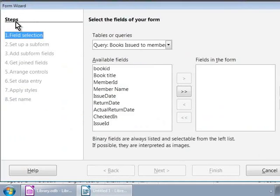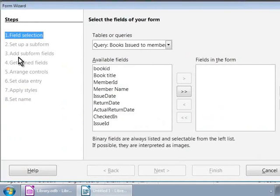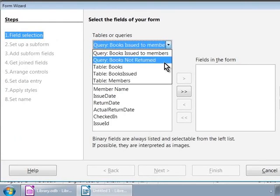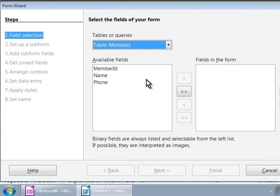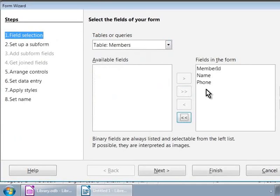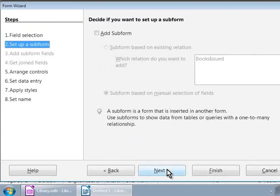Let us go through the eight steps on the left to create our form. In step 1, Field Selection, let us choose Table Members. Then, let us move all the fields to the right side. And let us click on the Next button.